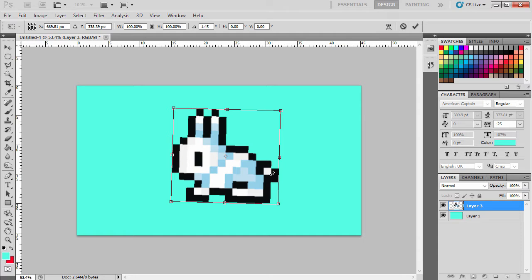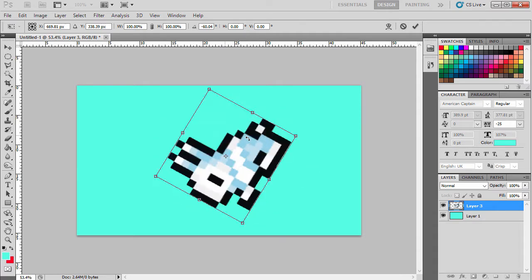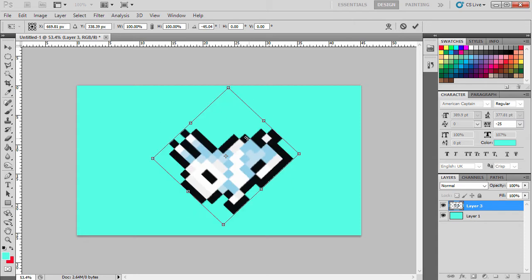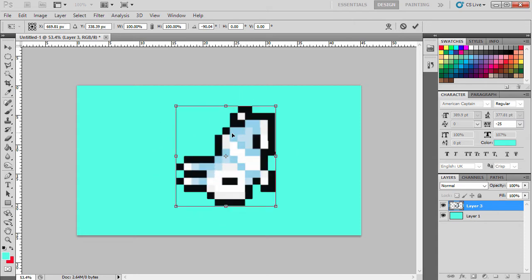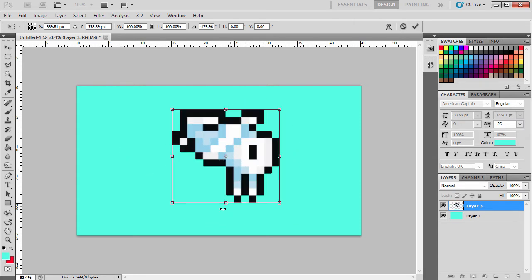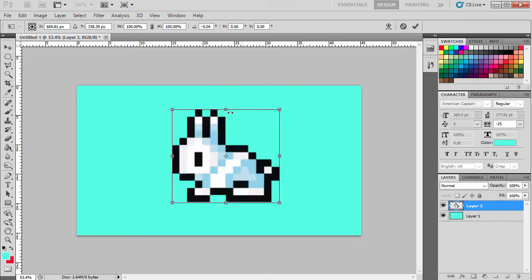So if you want it to be perfectly straight, just hold Shift and drag it around. You'll see that you can lock it at 90-degree angles, and that's a way to get it to lock in place at specific angles.